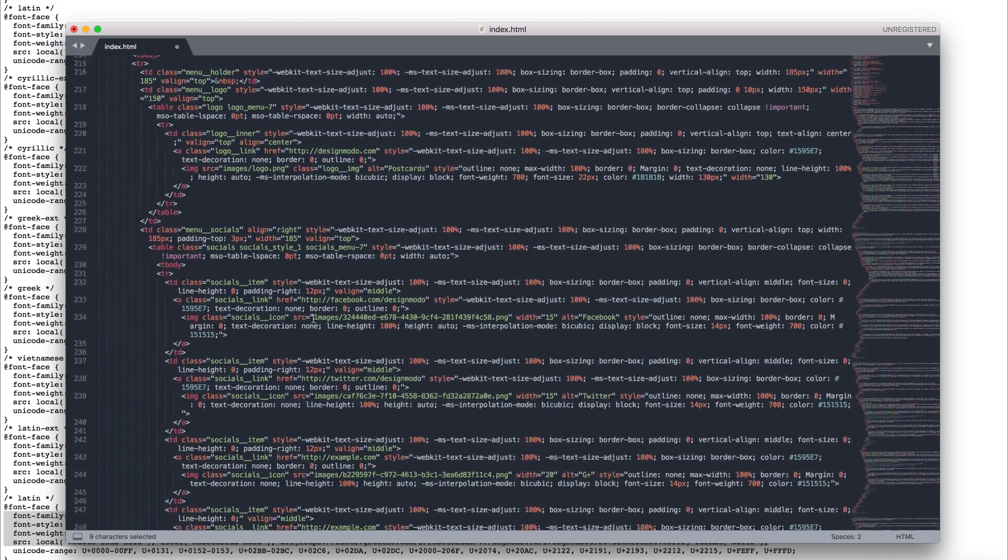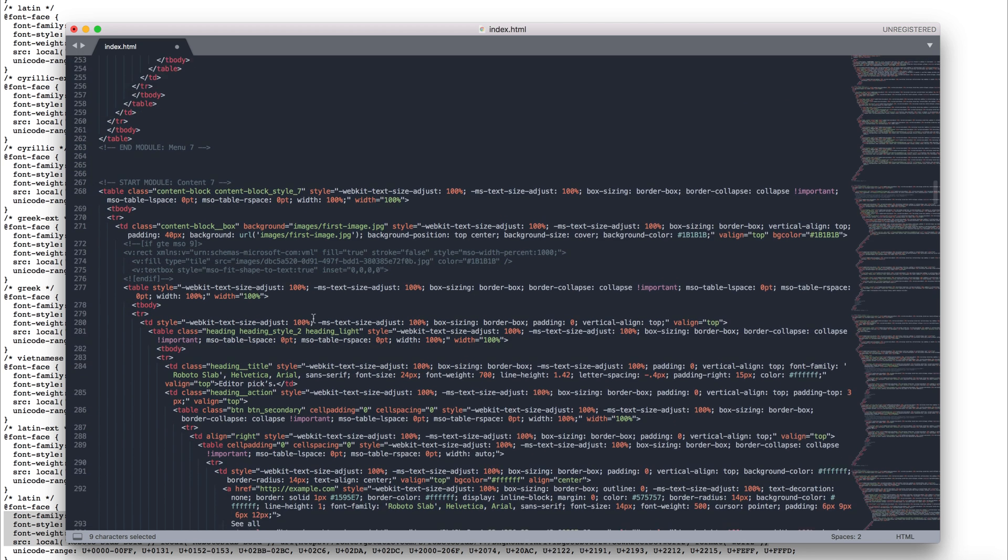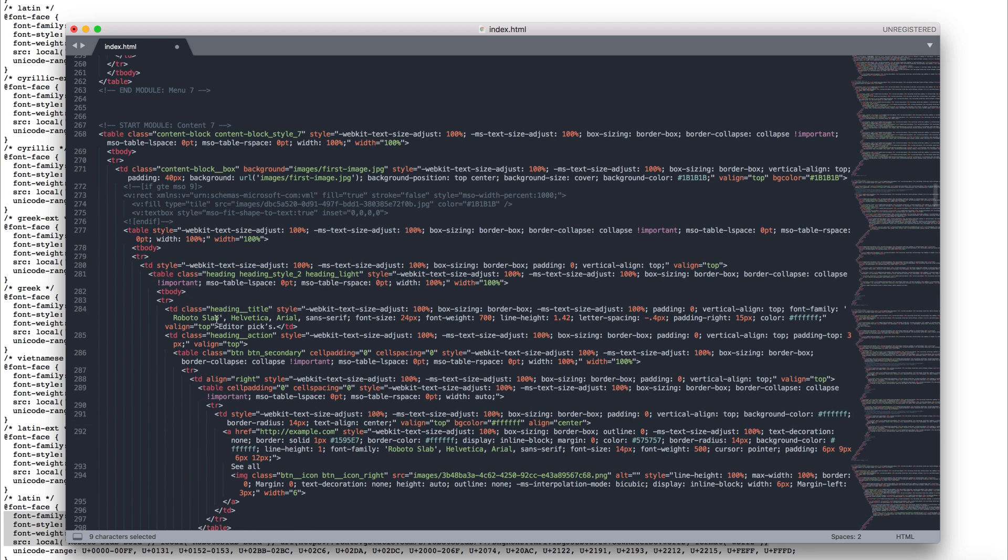Let's see this directly in the code. For example, here you can see Roboto Slab, and here also is the new font. OK, save the HTML file.